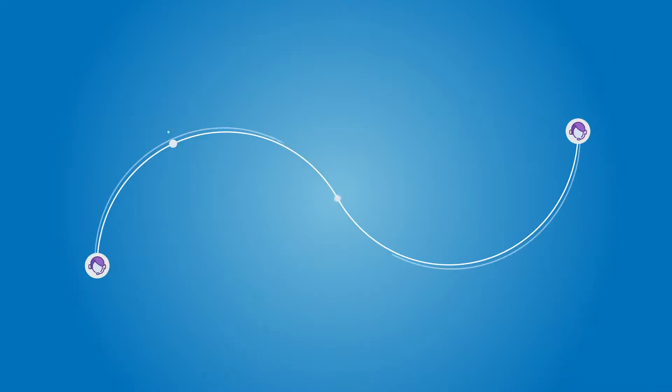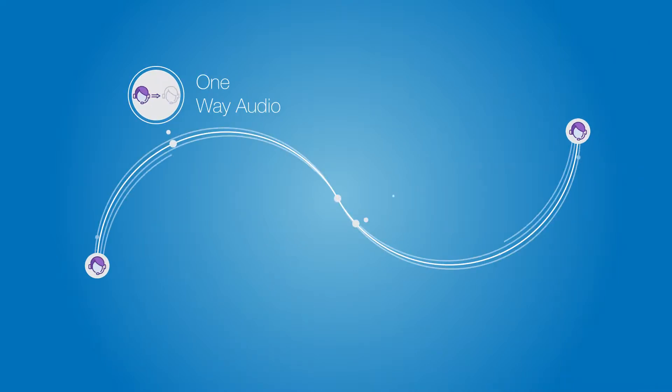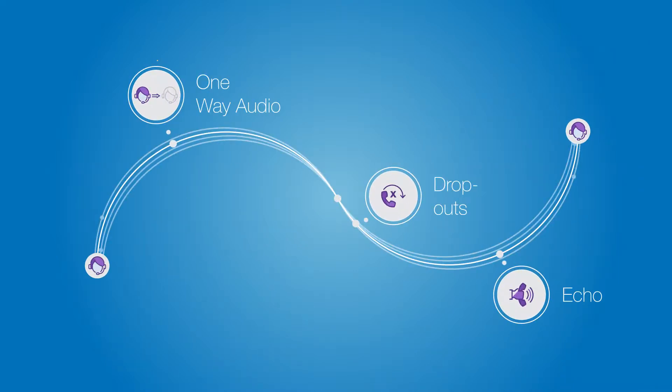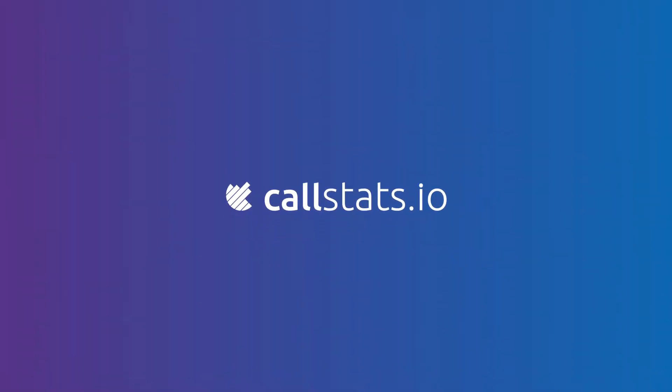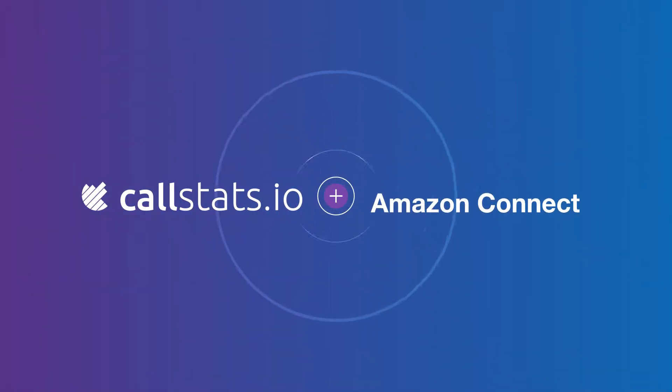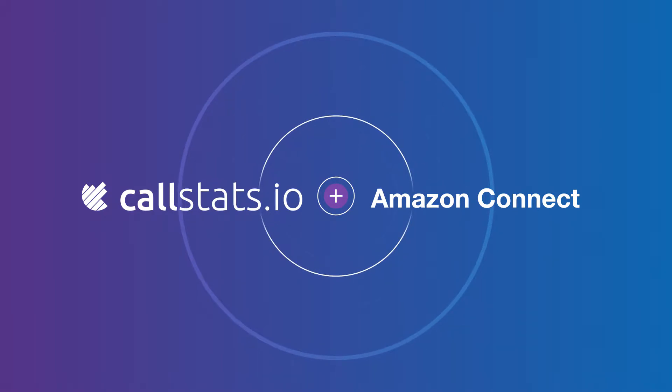Communications problems can occur anytime and anywhere in a network, and they're difficult to troubleshoot without detailed call data. CallStats.io and Amazon Connect have teamed up to deliver integrated real-time communications monitoring and analysis.